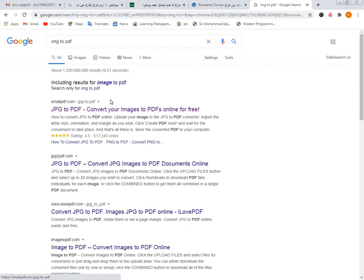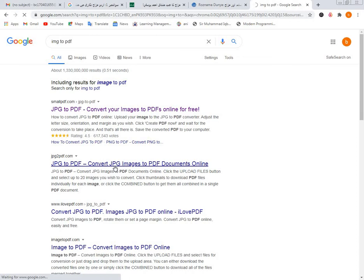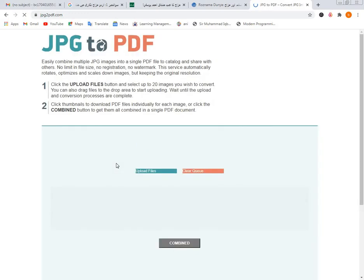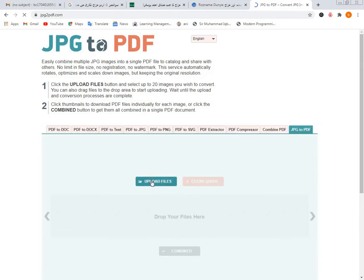image to pdf. وہاں بہت ساری سائٹس آ جائیں گی آپ نے وہ open کر لینا ہے۔ Open کرنے کے بعد، upload file پر click کریں گے تو ساری files upload ہو جائیں گی پھر convert پر click کر دینا ہے تو آپ کی file convert ہو جائے گی جو بھی، اسے download کر کے وہ submit کروا لینا ہے۔